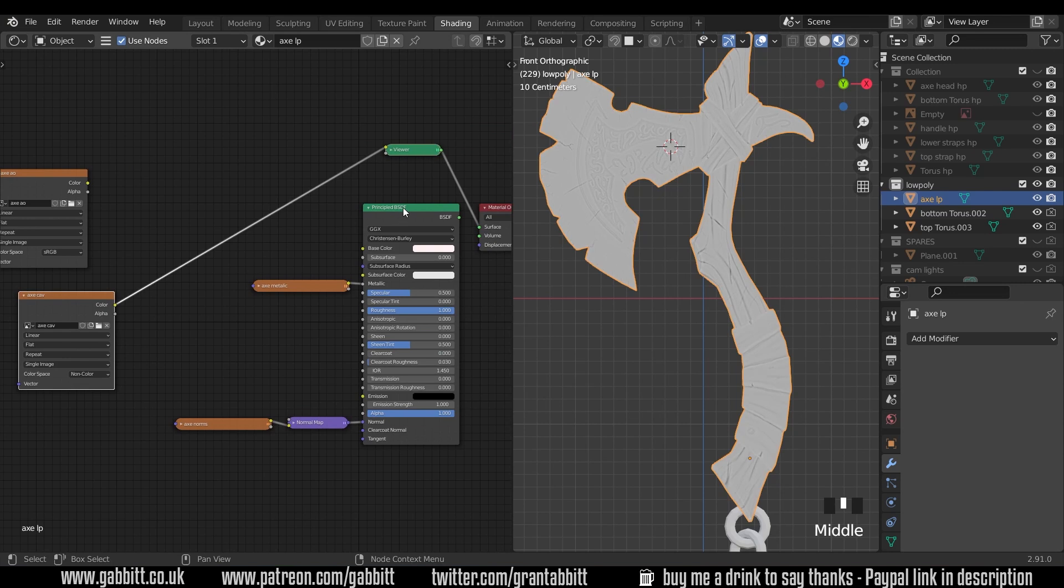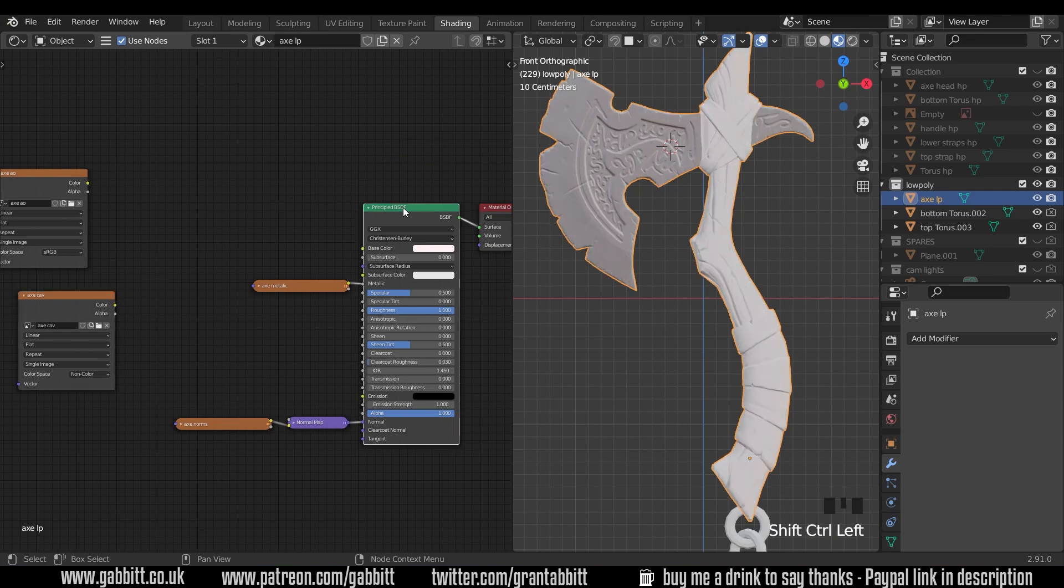And we want to blend them together into our principled BSDF. Control shift left click and at the moment it's just got a base color of white but it looks slightly different there because that's metallic and this is dielectric.